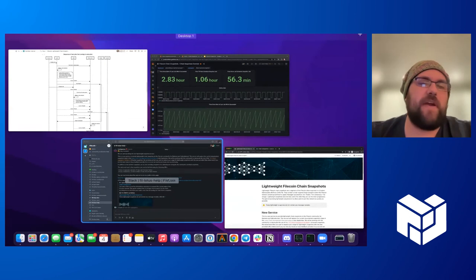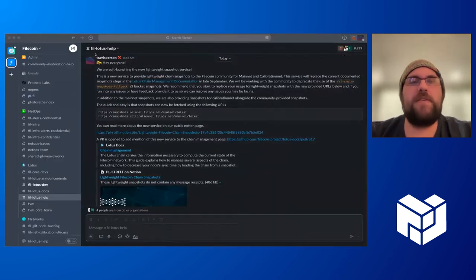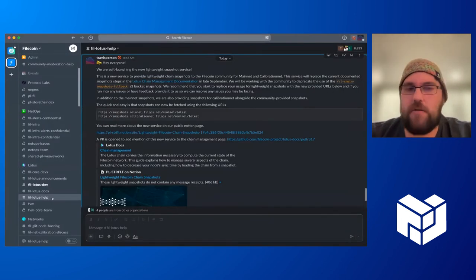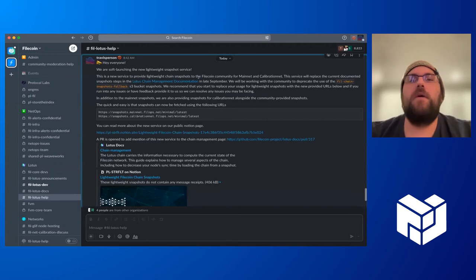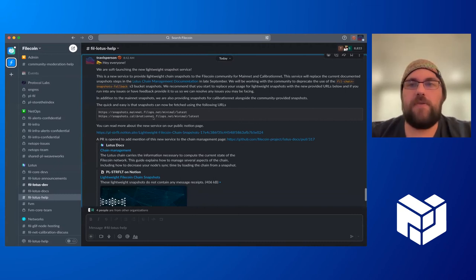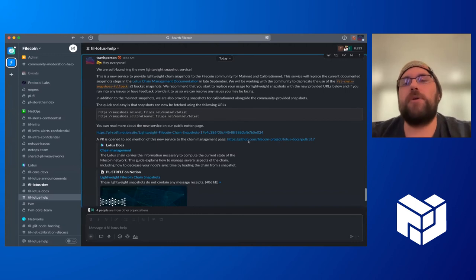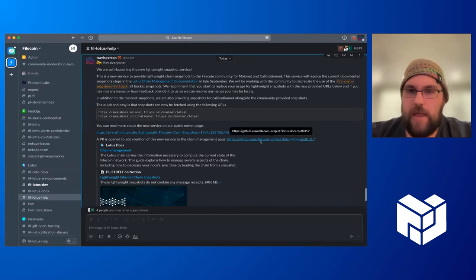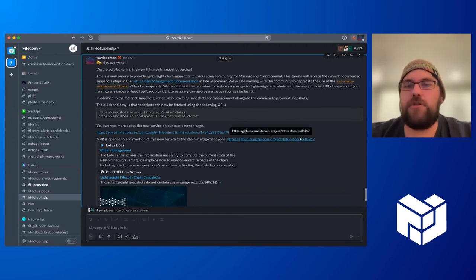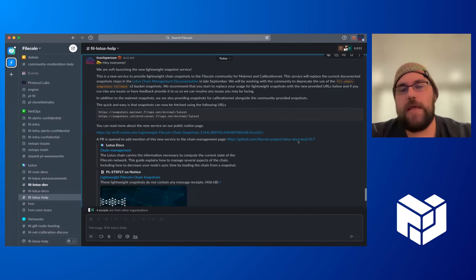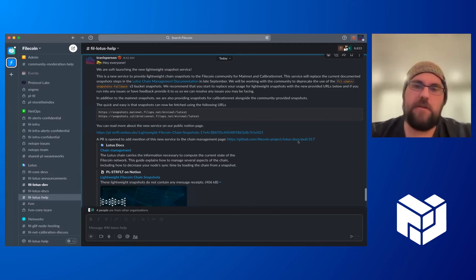If you want to find more information about this, there's an announcement post in the Filecoin Lotus help channel. This links to all the information and the public Notion page. We also have a pull request open to the Lotus documentation to add a section referencing this new information.